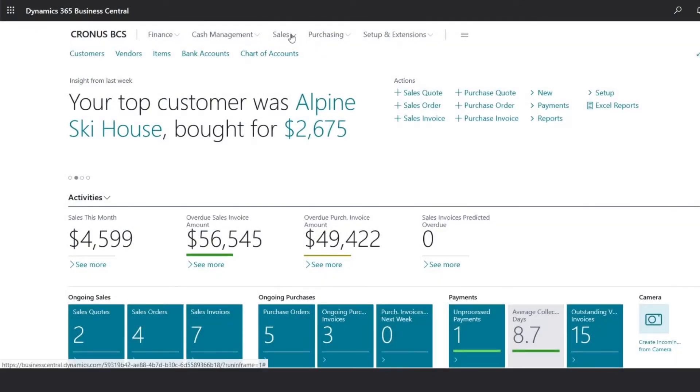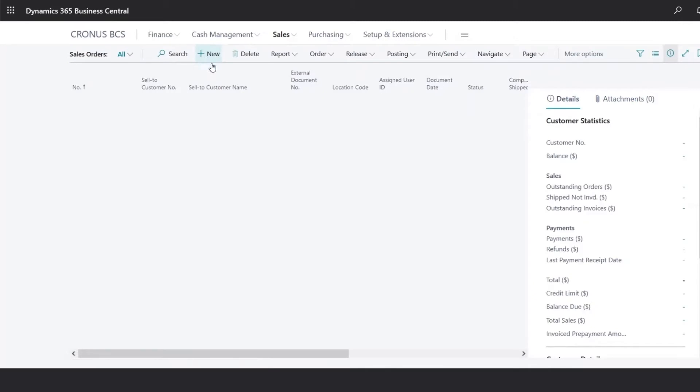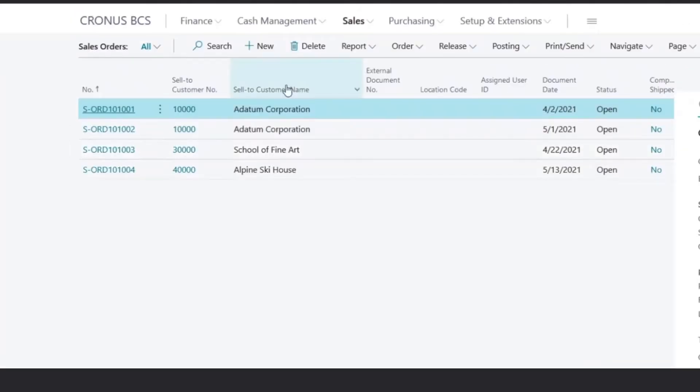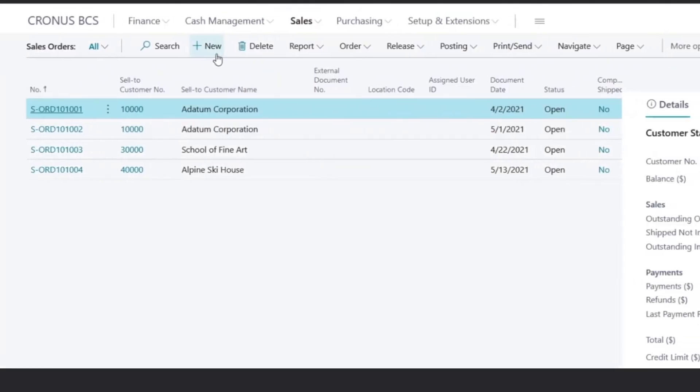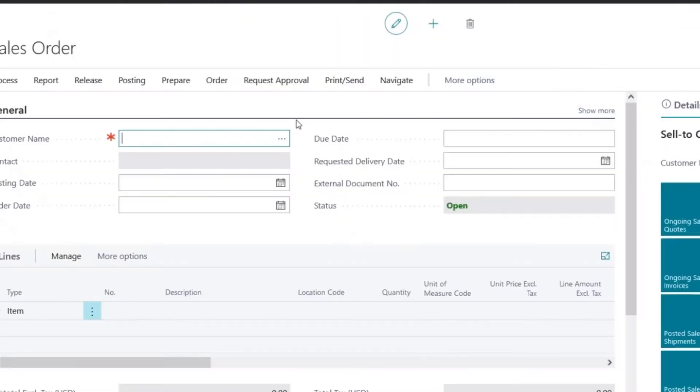To enter a new sales order, we would go under Sales, Sales Orders, and this will take us to the sales order list of all the open transactions. Now we can click on Plus New, and a new sales order entry window will come up.